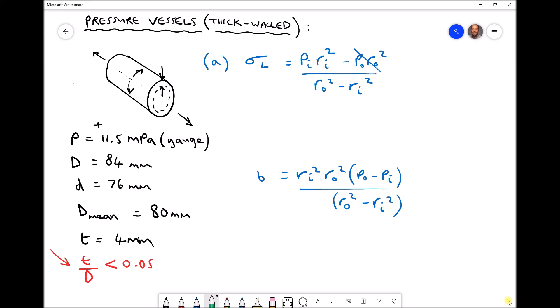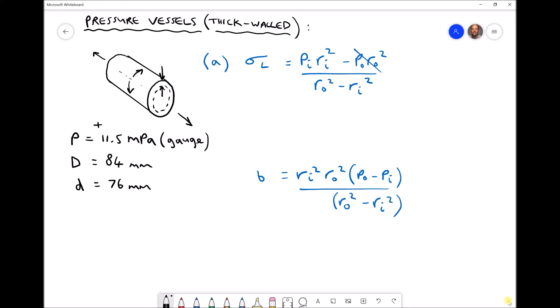The formula requires the inside radius and outside radius rather than diameters. Our outside diameter is 84mm, so our outside radius RO is 42mm, or 0.042 metres. Our inside radius is half the inside diameter, which is 38mm, or 0.038 metres.